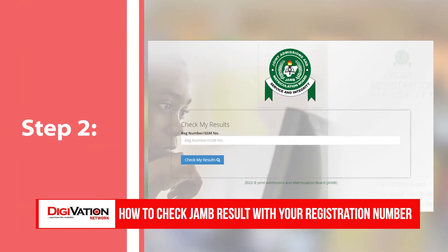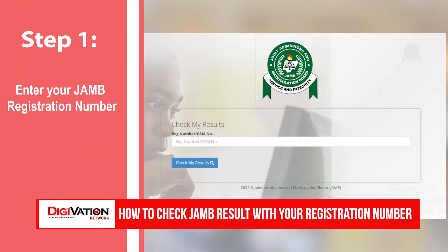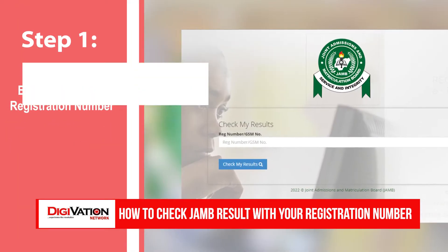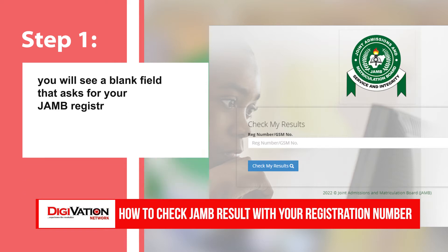Step 2: On the JAMB result checking portal, you will see a blank field that asks for your JAMB registration number. Enter your registration number in the space provided. Be sure to double-check your registration number before submitting it to ensure that it is correct.